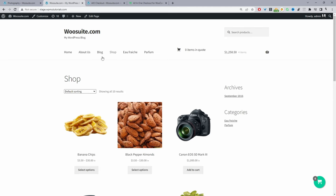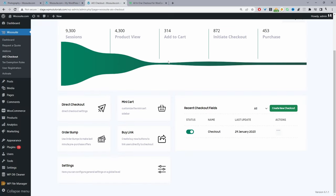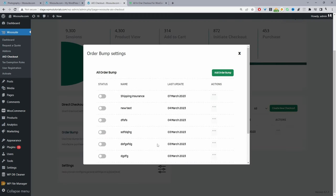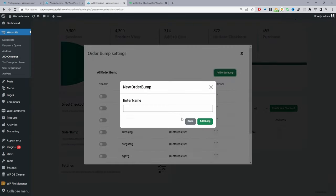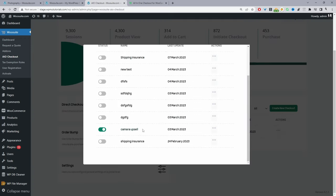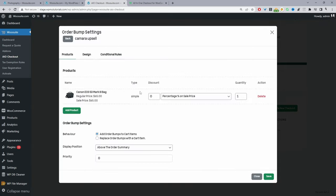Let's navigate back to the dashboard and I'll show you how we configured our order bump. This is a pro feature. Go ahead and click on Order Bump — here you can see a list of all the different order bumps I've created. To add a new one, click Order Bump, give it a name, and click Add Order Bump. In this case I'm going to show you how I created this particular order bump, so I'll click on it to edit it. The first thing you'll see is the product section.